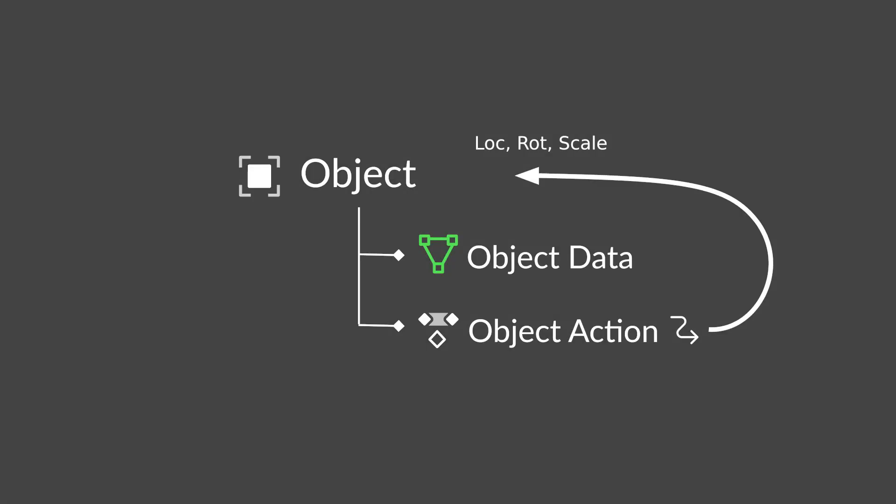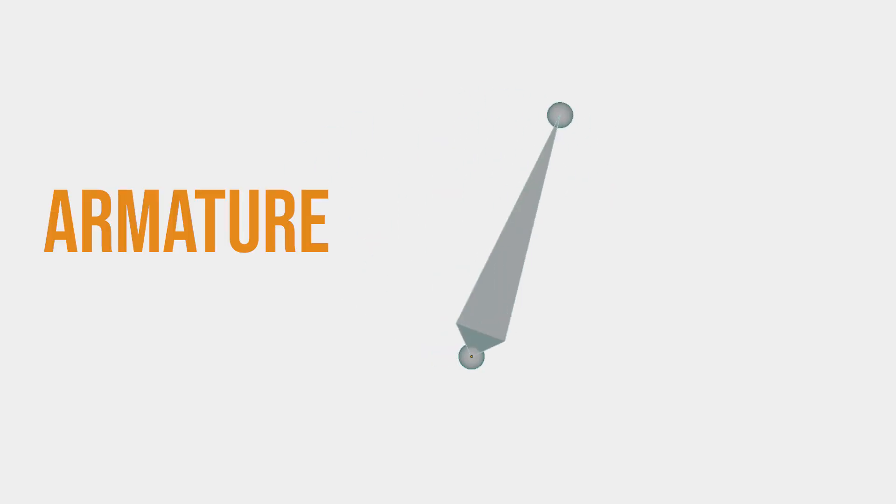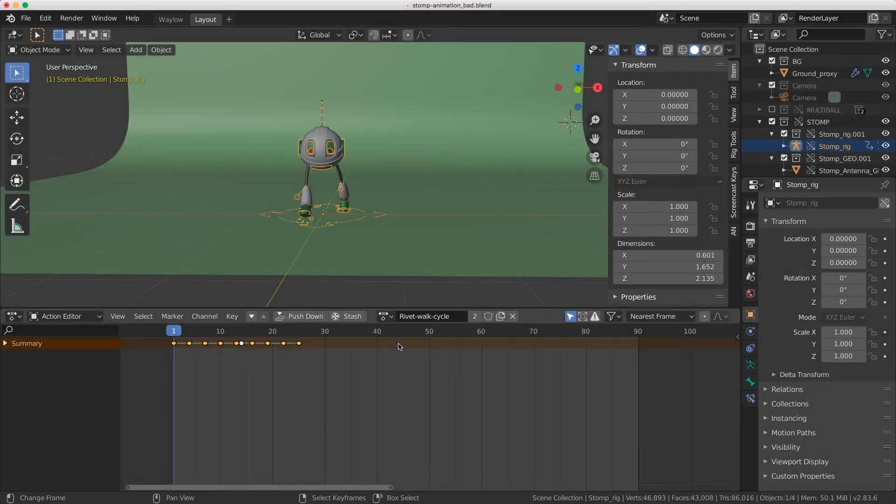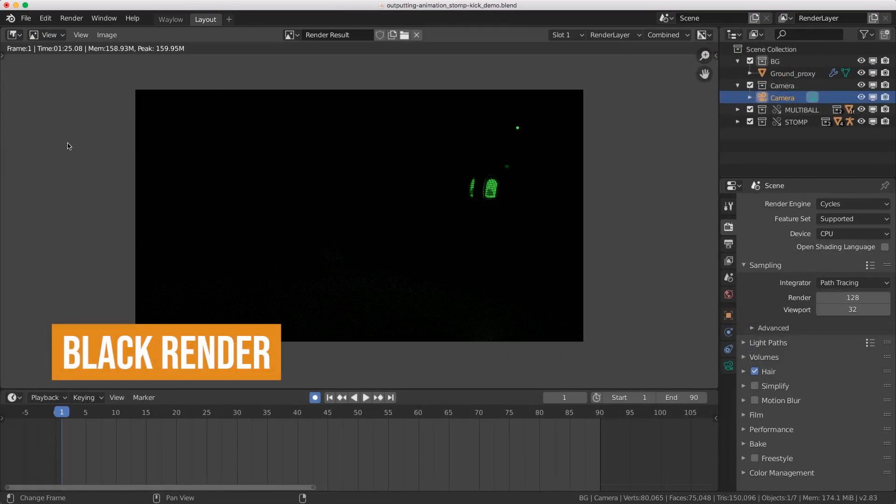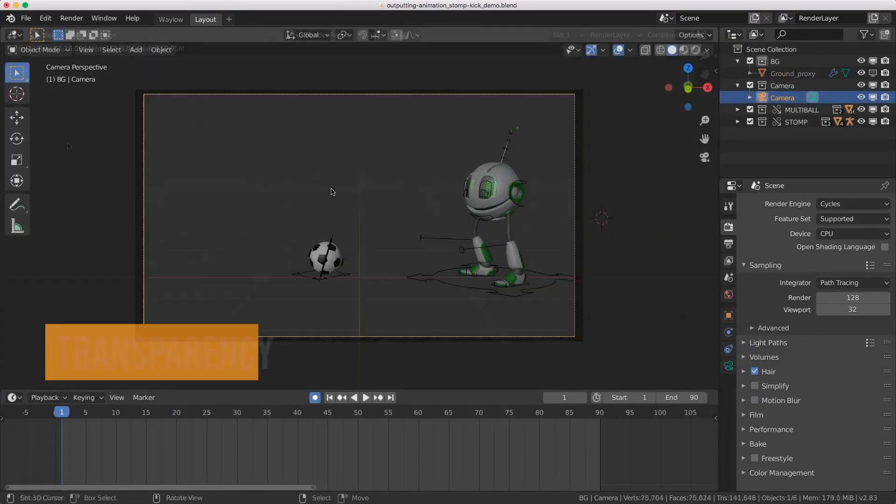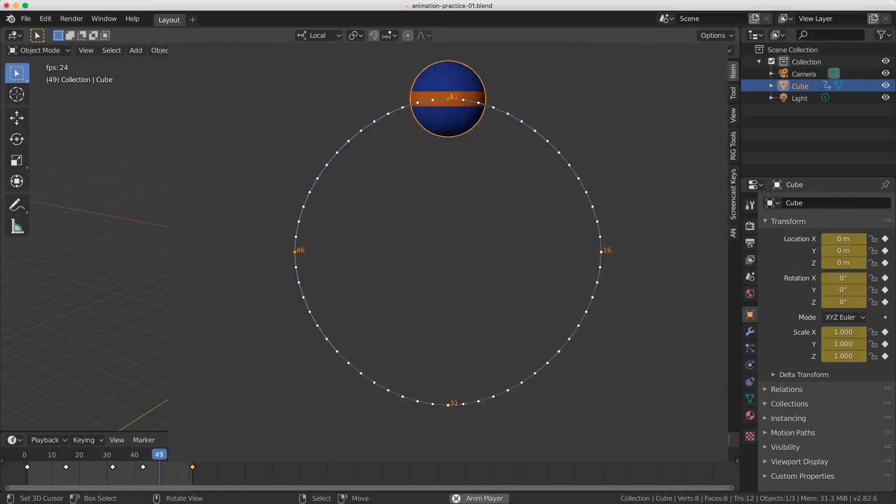You'll learn how to handle your animation data. We'll explain how to animate objects as well as armatures and what the difference is. We'll also show you how to avoid some of the common problems you're likely to come up against as a beginner. And of course, we'll do some actual animation.